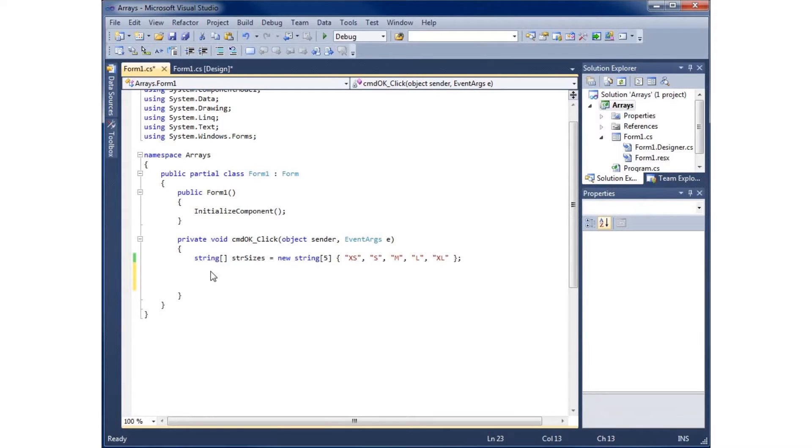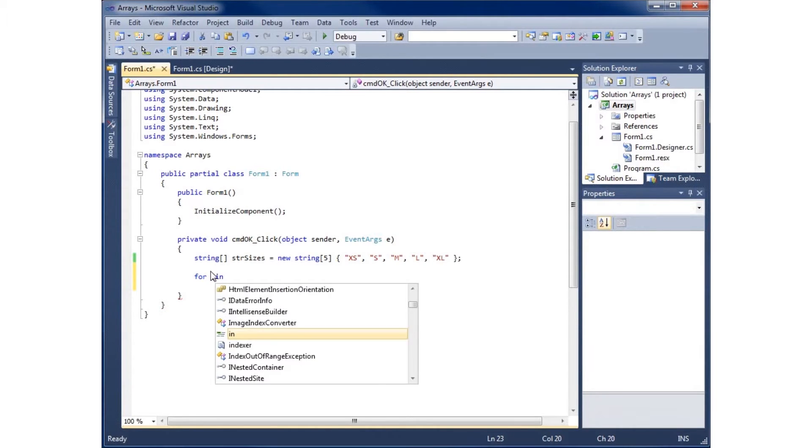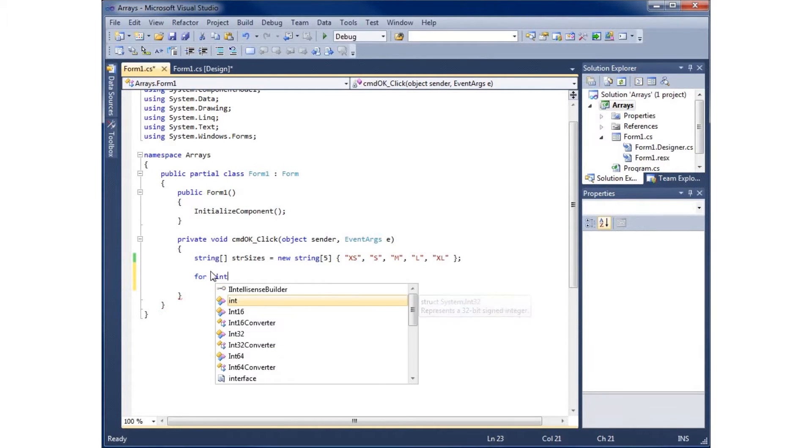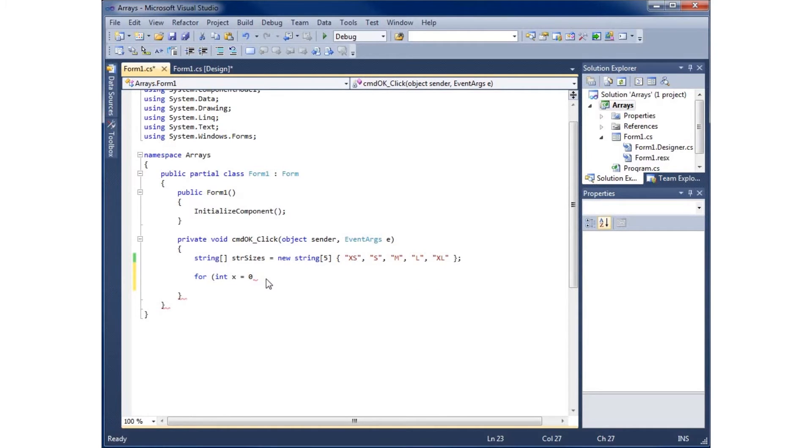I'll use a parenthesis here, and to start this off, I'm going to create my control variable. I'll create an integer called X and set it equal to zero. The reason I'm using zero is because zero is my first placeholder.